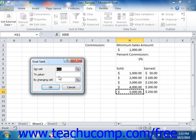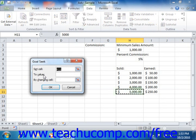In this dialog box, you'll need to enter three pieces of information: the cell that contains the result that you want to set to a given goal value, the goal value itself, and which cell contains the value that you need to change in order to achieve the goal value.